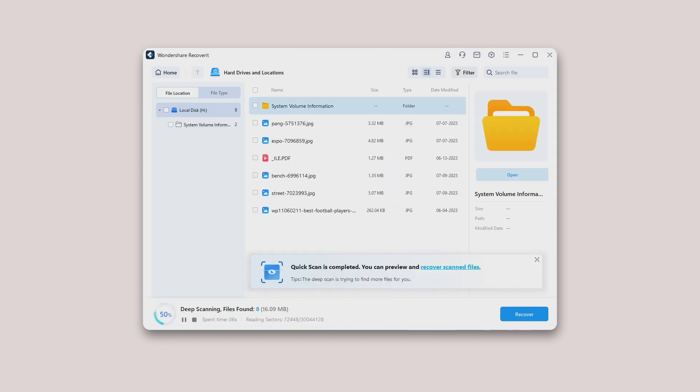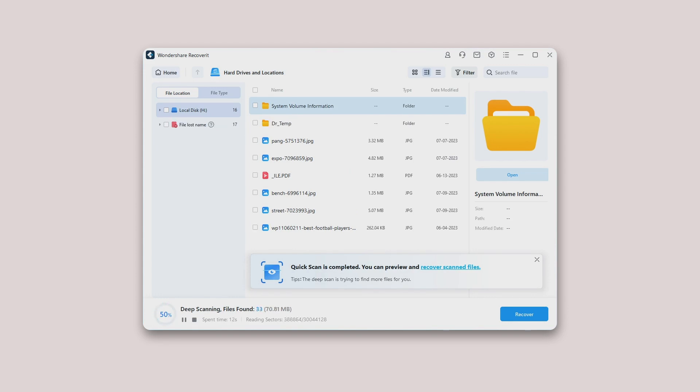Even though the partition on the device has got lost, you can still use Recoverit to bring the lost data back.